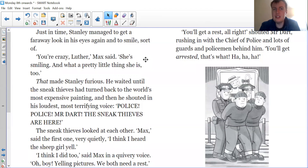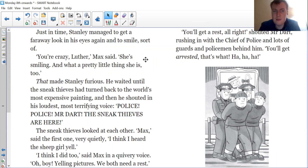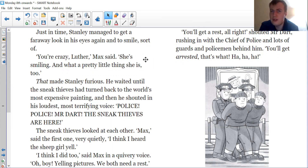Just in time, Stanley managed to get a faraway look in his eyes again and to smile. 'You're crazy, Luther,' Max said. 'She's smiling — and what a pretty little thing she is too.' That made Stanley furious. He waited until the sneak thieves had turned back to the world's most expensive painting, and then he shouted in his loudest, most terrifying voice: 'Police! Police! Mr Dart, the sneak thieves are here!' The sneak thieves looked at each other. 'Max,' said the first one very quietly, 'I think I heard the sheep girl yell.' 'I think I did too,' said Max in a quivery voice. 'Oh boy — yelling pictures. We both need a rest.'